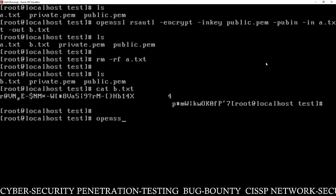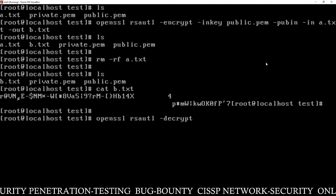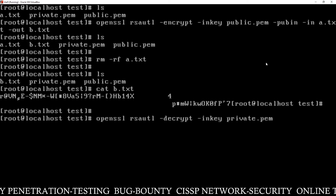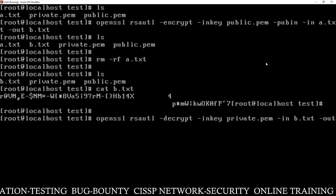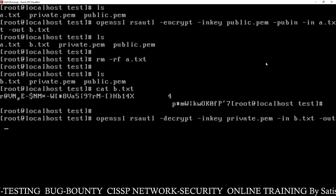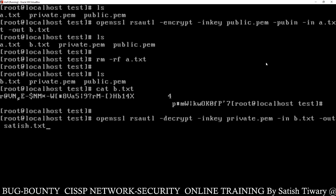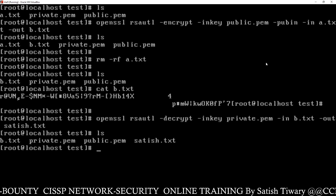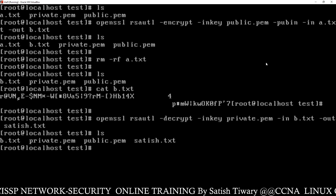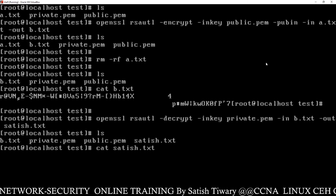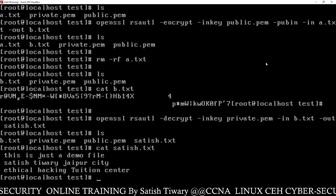For decryption, the command is: openssl rsautl -decrypt -inkey private.pem -in b.txt -out satish.txt. We are using the private key here. Run ls and you can see a new file satish.txt has been created — it is the decrypted version of b.txt, decrypted using the private key. Check satish.txt and you can see the original content is restored. In this way you can create a private key, generate a public key, encrypt a file using the public key, and decrypt the file using the private key.